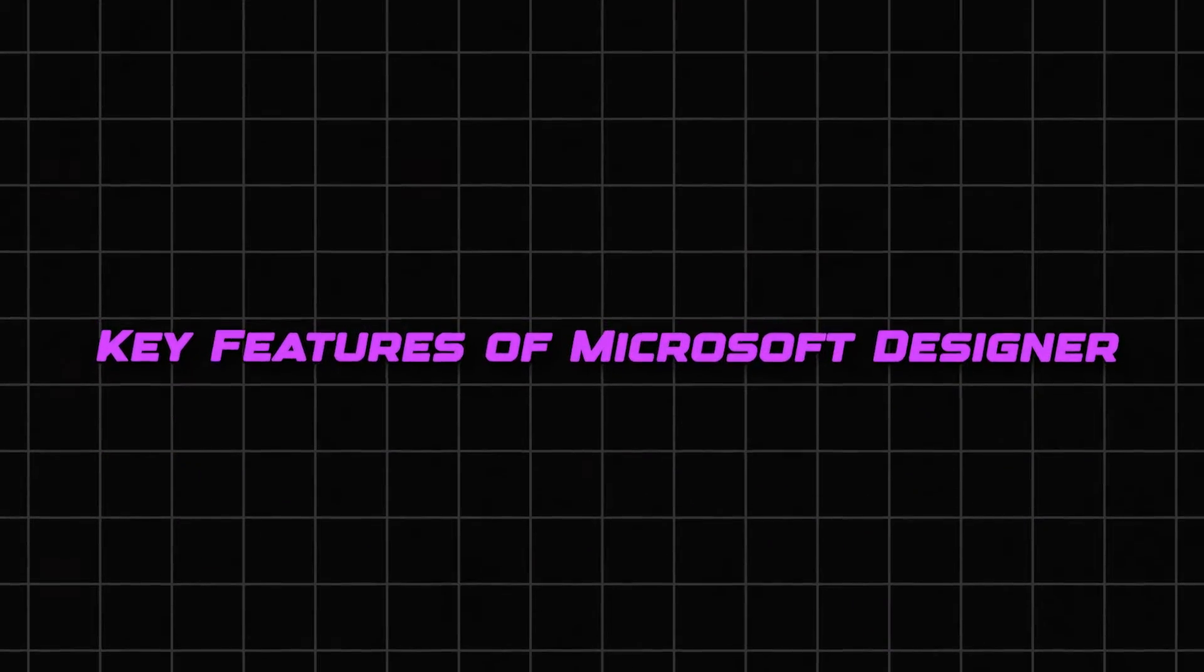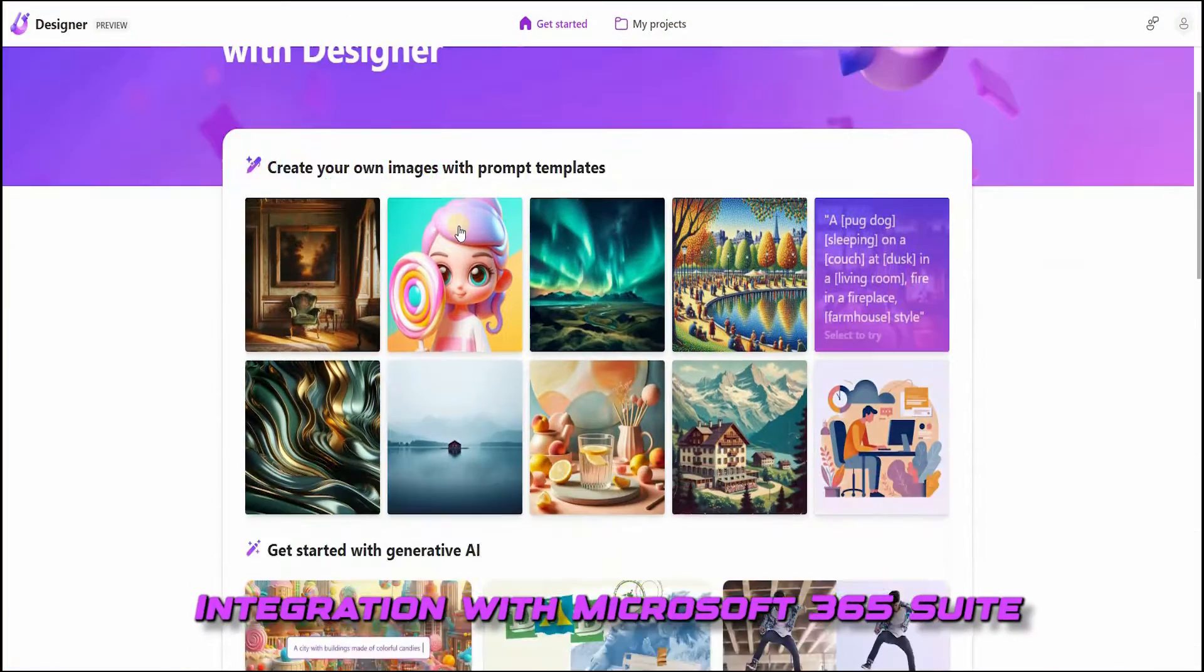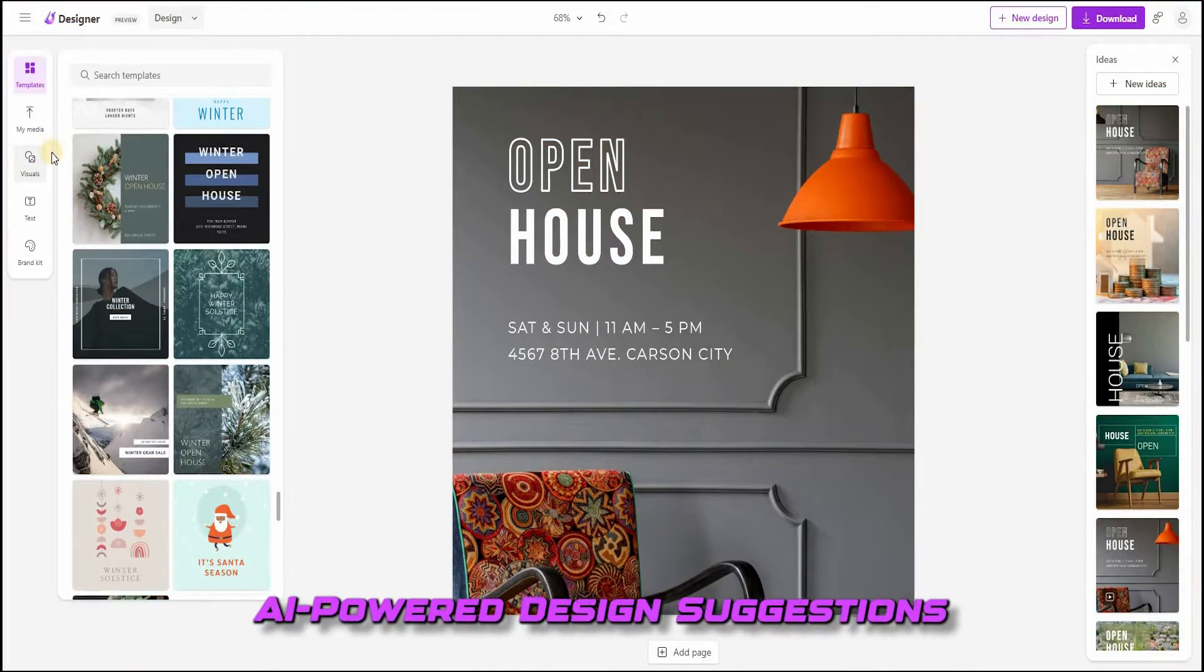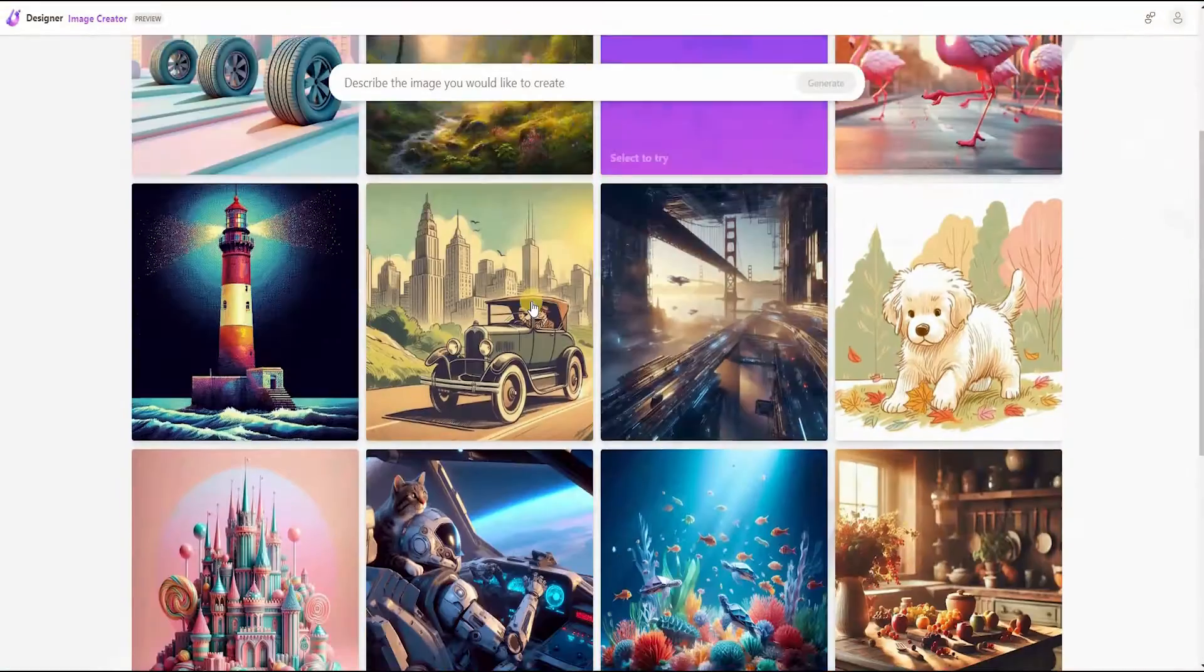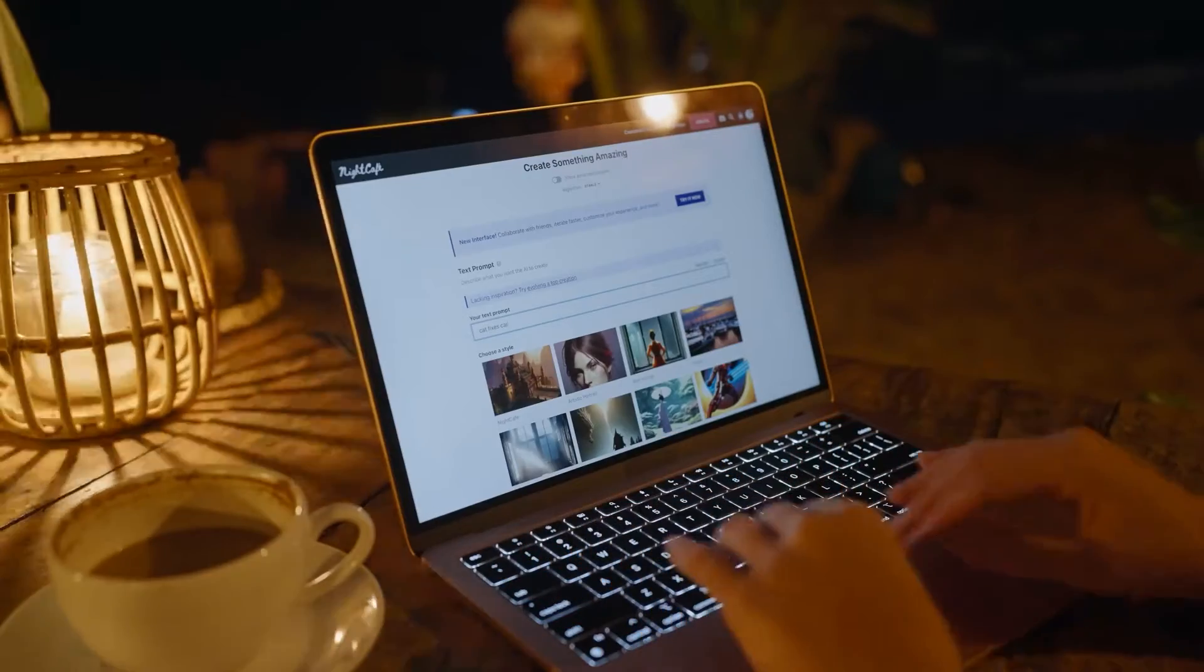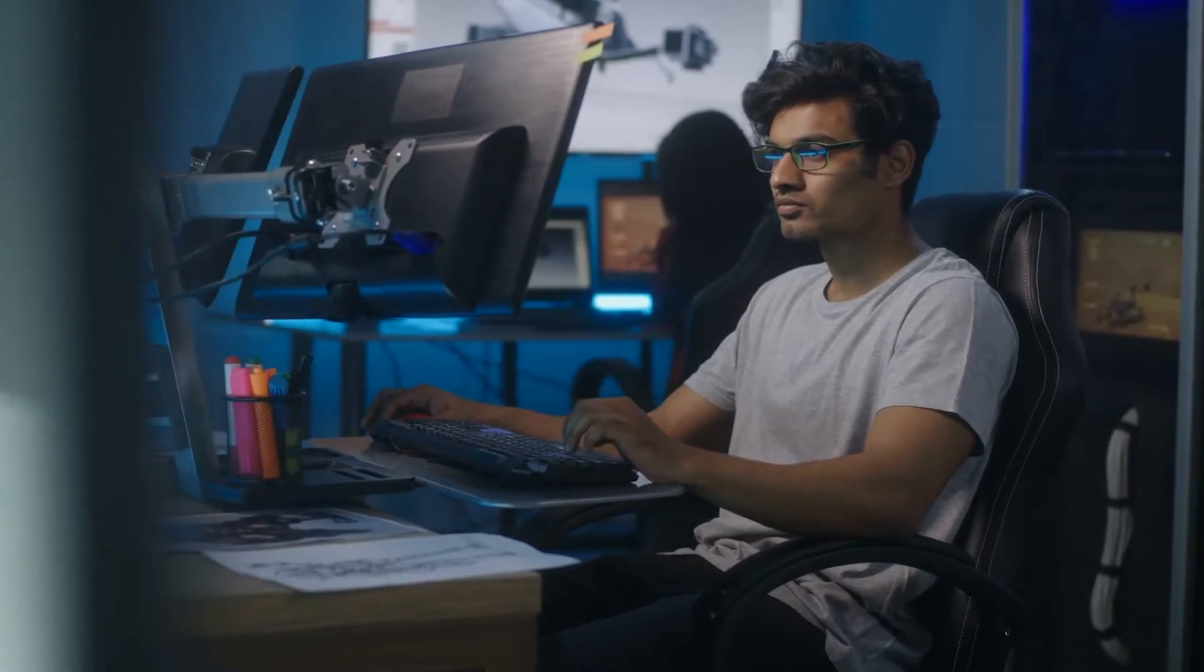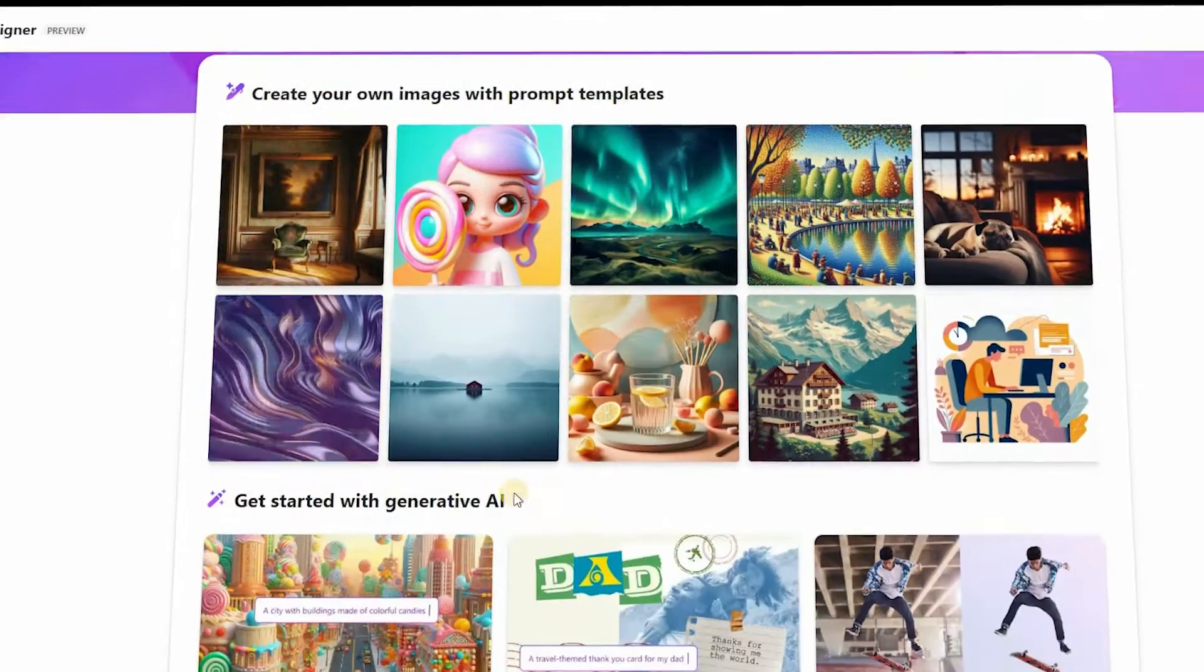Key features of Microsoft Designer: integration with Microsoft 365 suite, AI-powered design suggestions, extensive template library, and collaboration tools. Designer could have a significant impact on the graphic designer community. However, rather than signal the end of the profession.